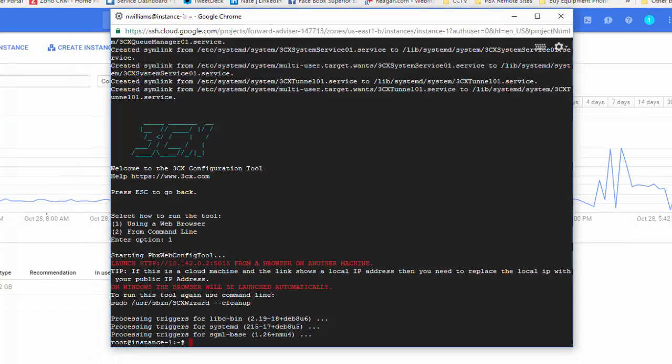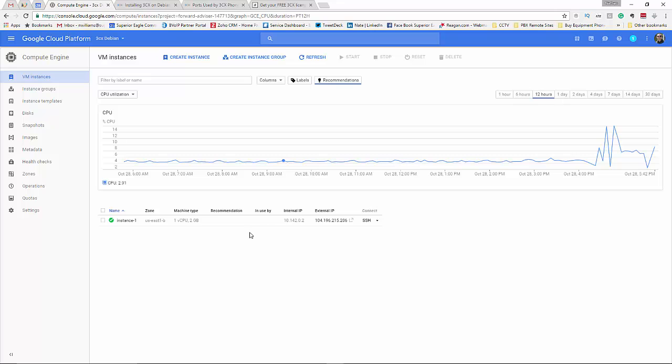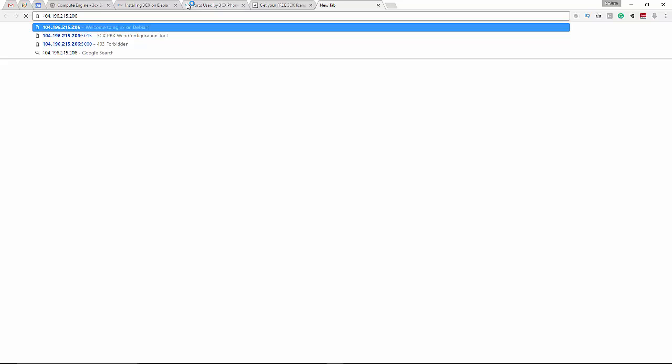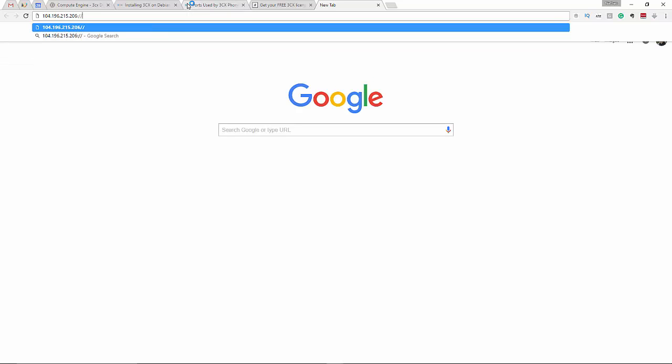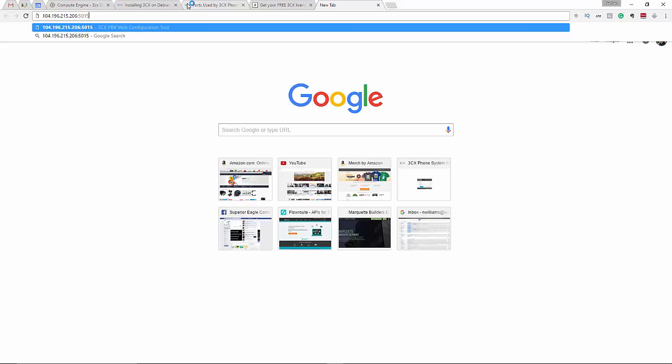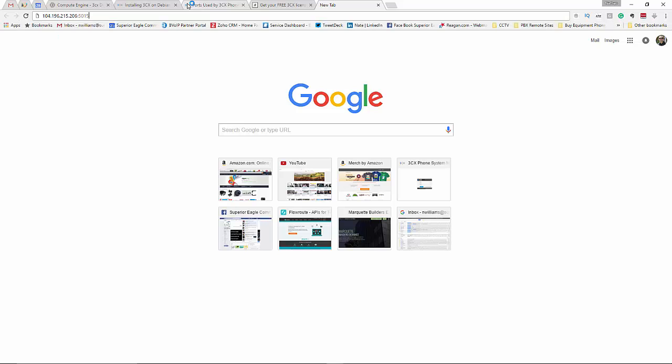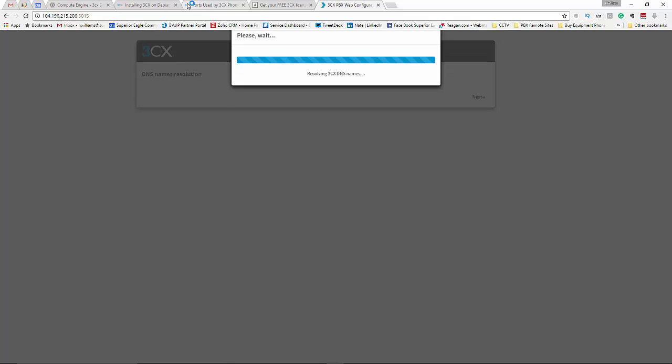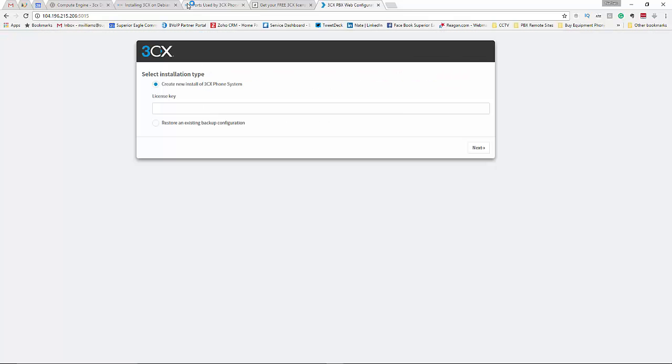So I'm going to want to basically type all that in, copy that, come here, paste that, colon 1515 and hit enter. Now I'm hitting that machine via the web browser and I'm banging. Okay. Now you're going to need to get a 3CX license.